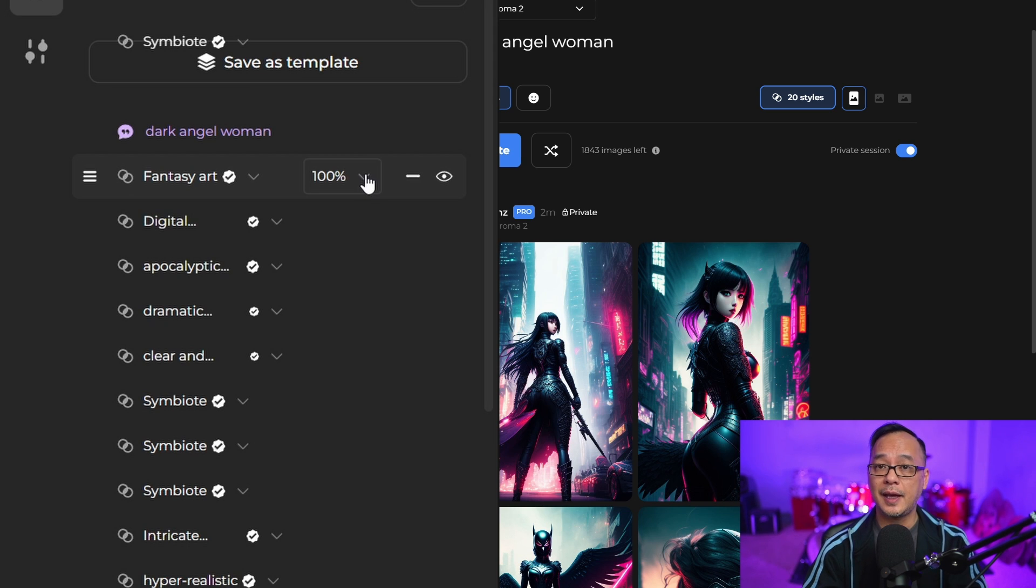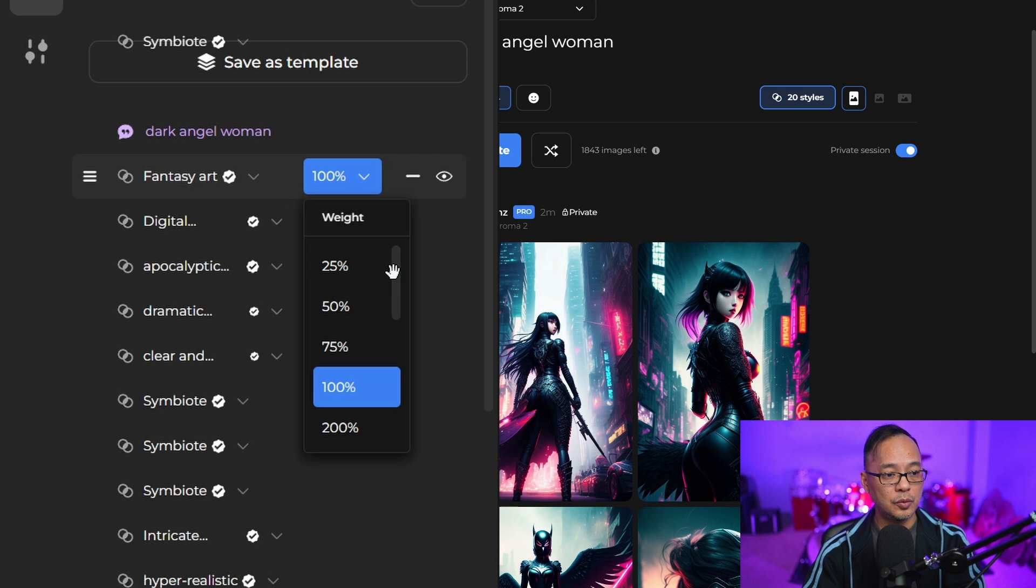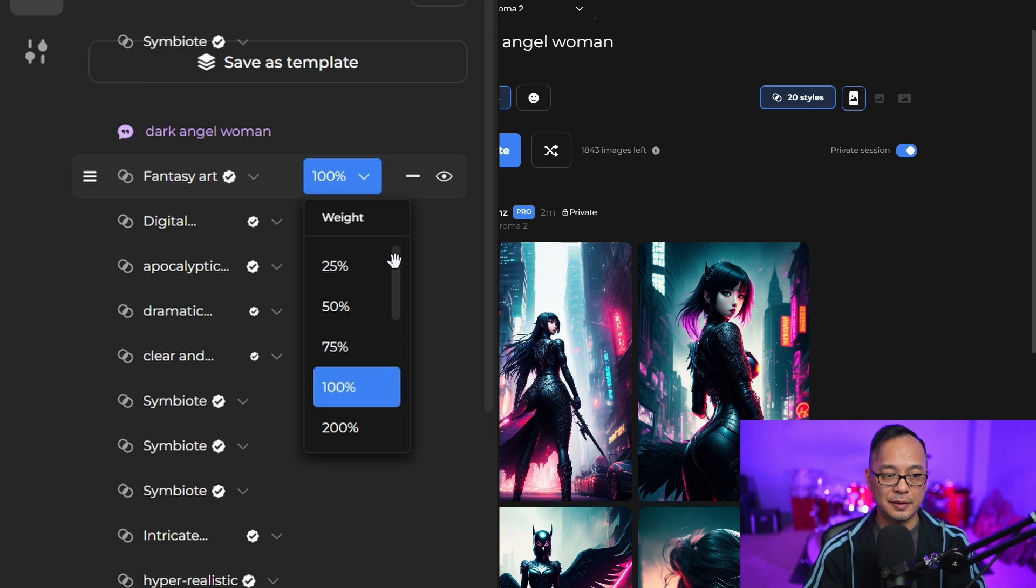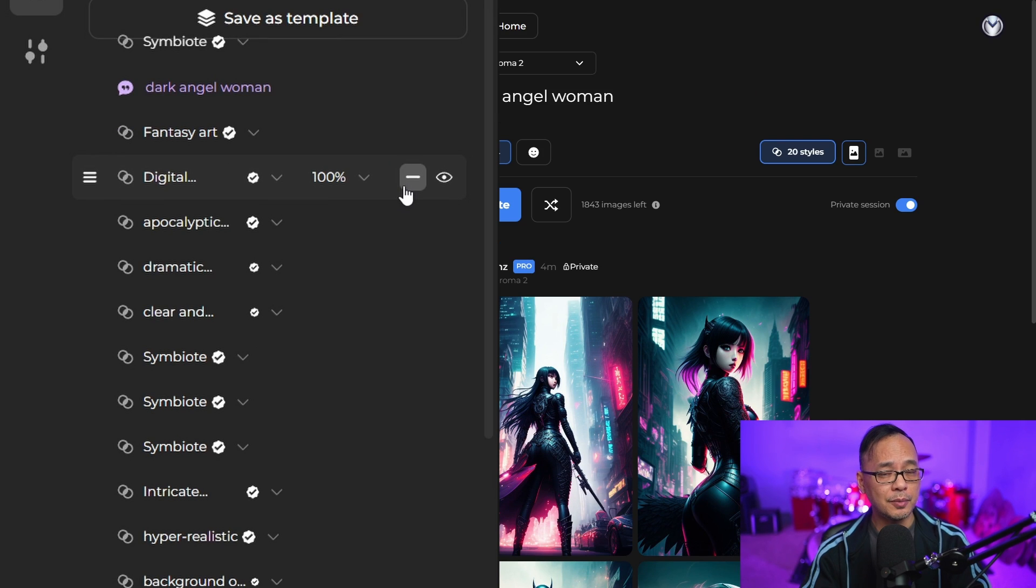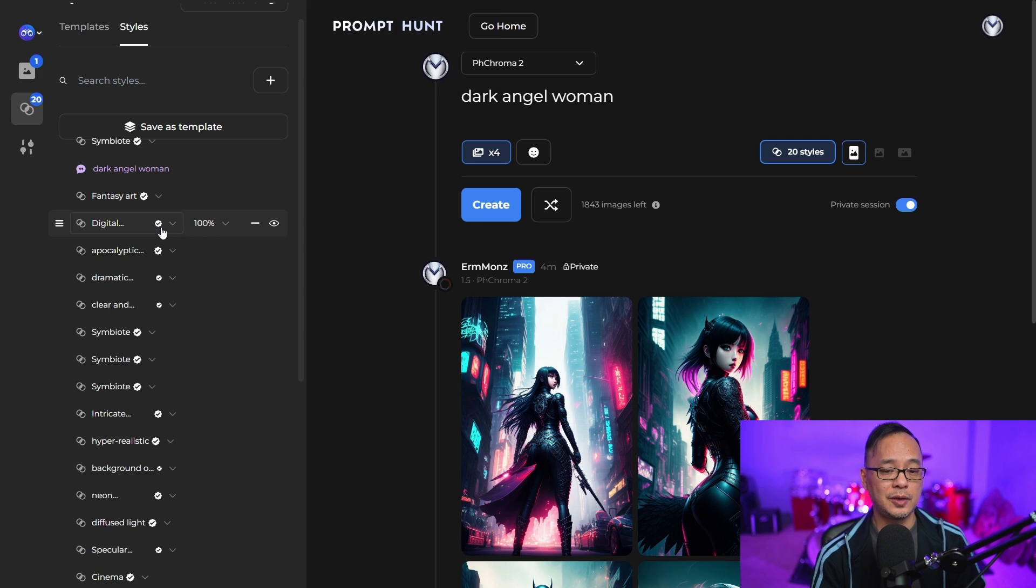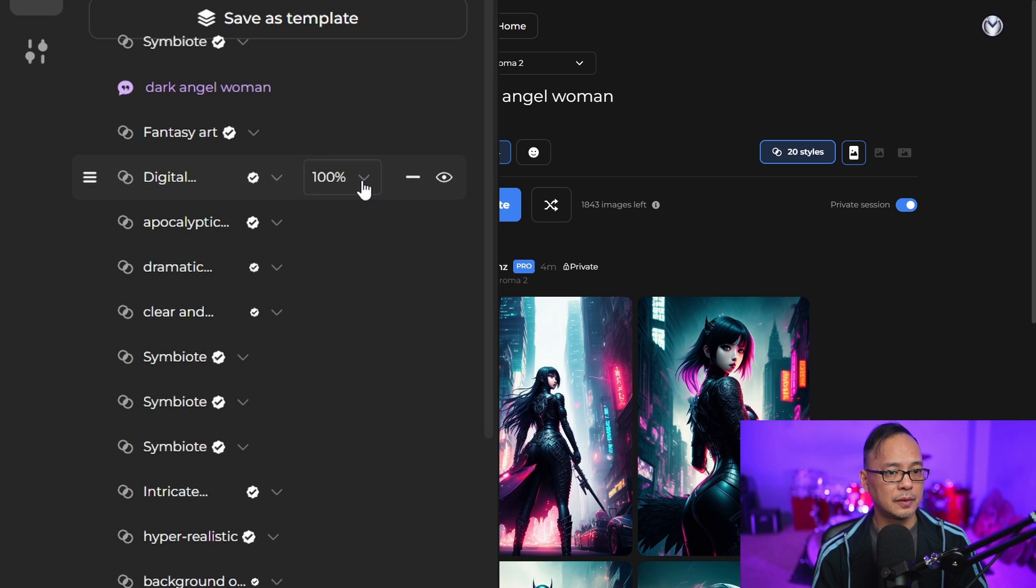It also has some strength settings. If you want to increase or decrease the weight of the word, you can change it here fairly easily. Another thing you might consider is removing some of these words from your template and adding them to the actual prompt instead.